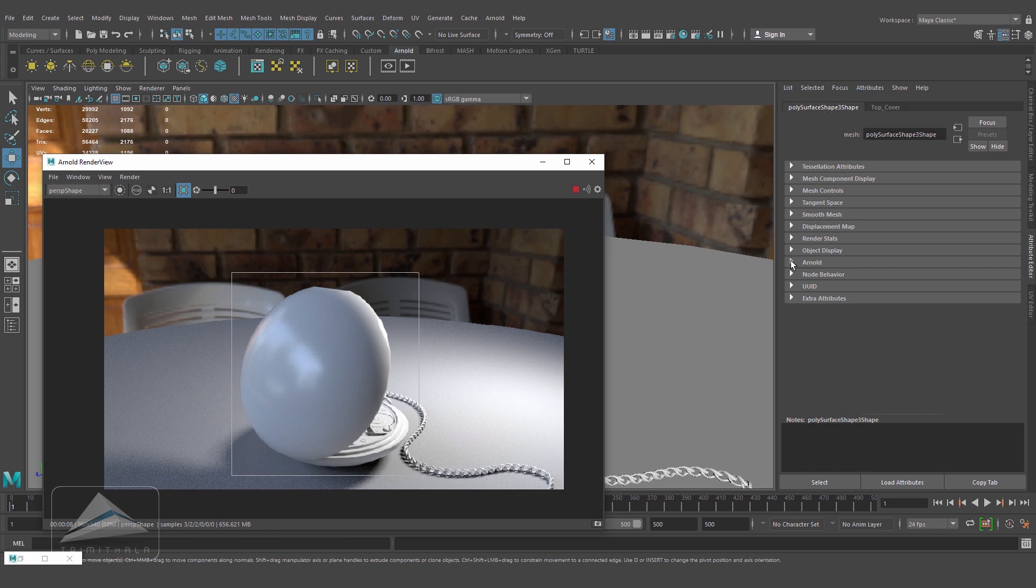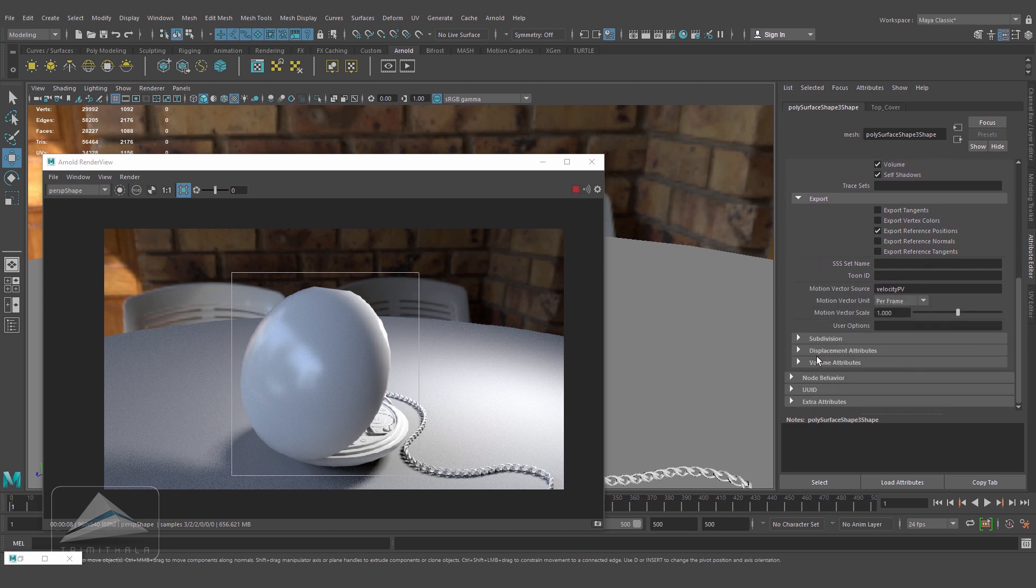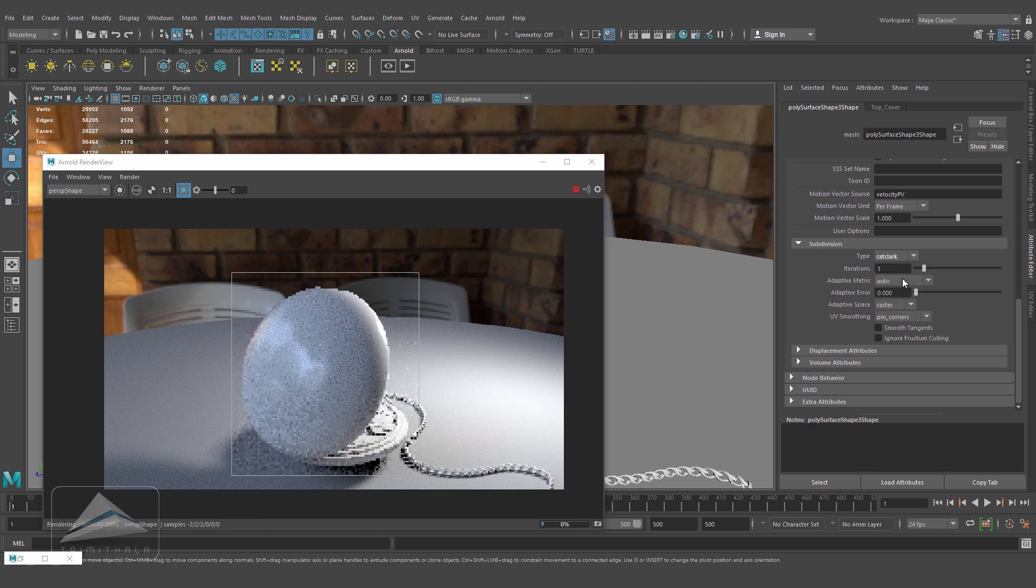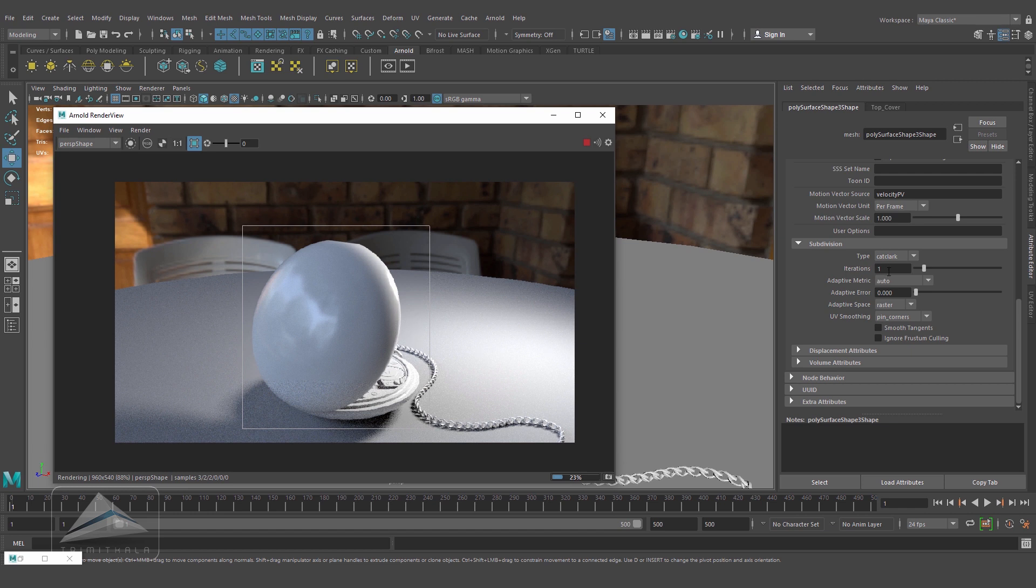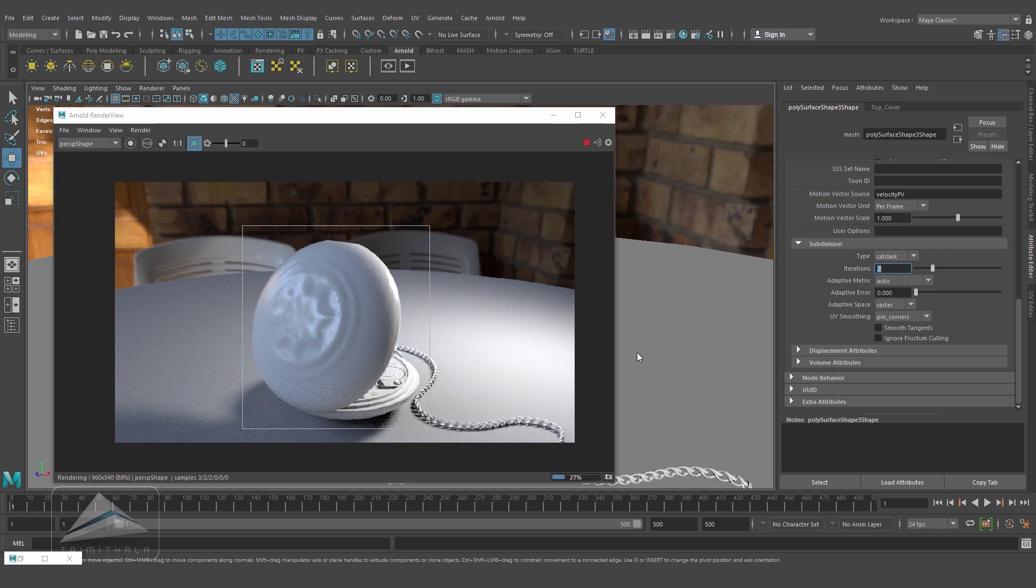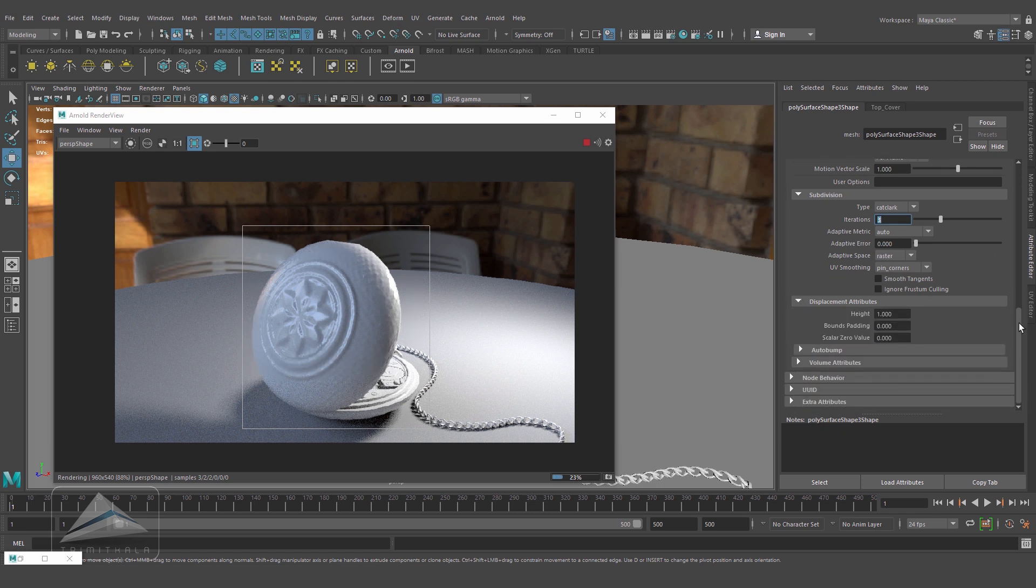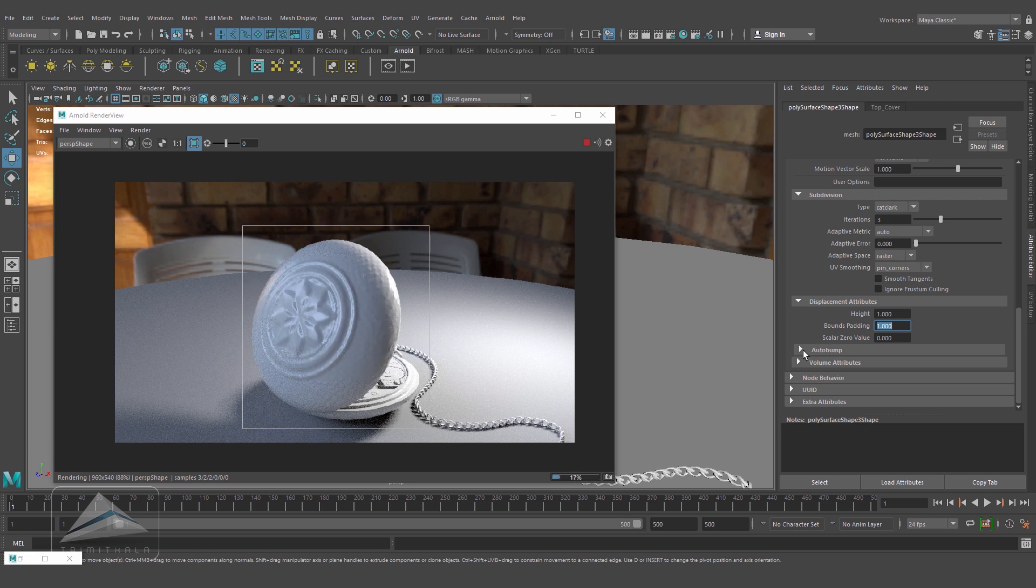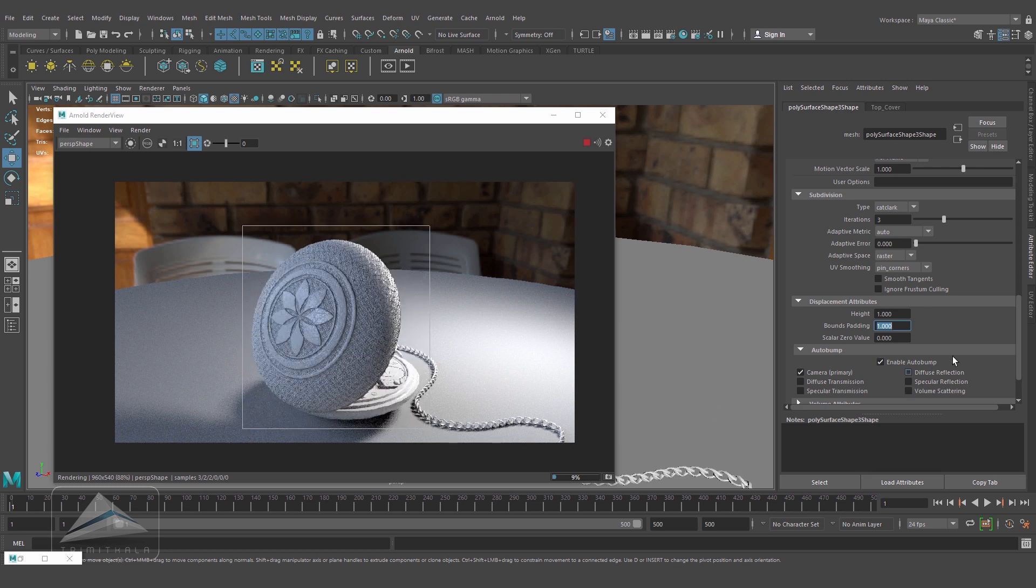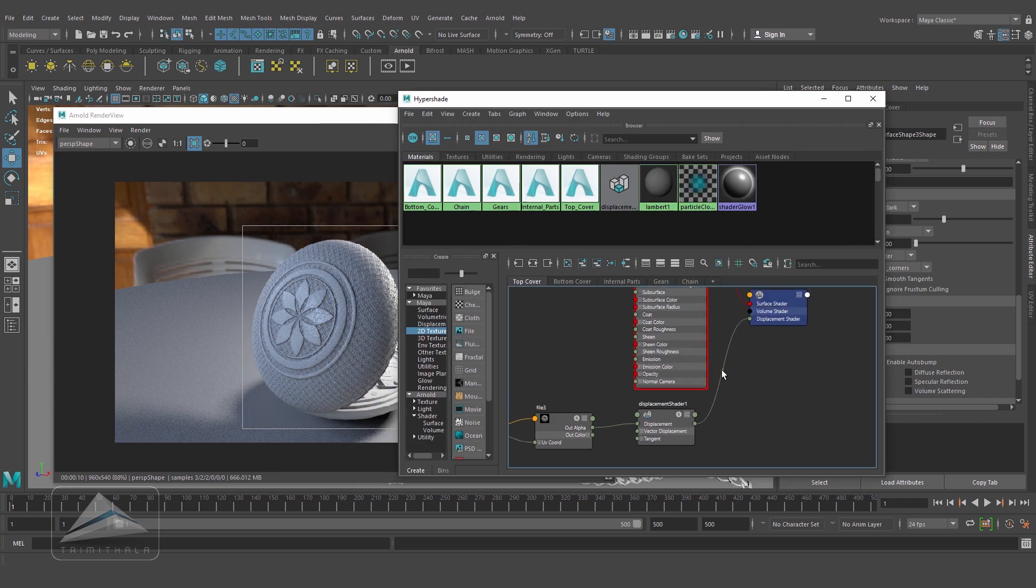Let's select this object and go to its shape node, inside Arnold, to the subdivision. The type I'm using is Catmull-Clark. Still nothing is coming. Iterations - instead of 1 I'm making it 2. Something is visible now. That means iterations are actually subdividing the geometry and trying to get the information from the displacement map. Let's make it 3. We're getting some information. Going to the displacement attributes, you can see bounds padding is 0. Making it 1, and now it's alright. Inside this we also have auto bump - enable auto bump.